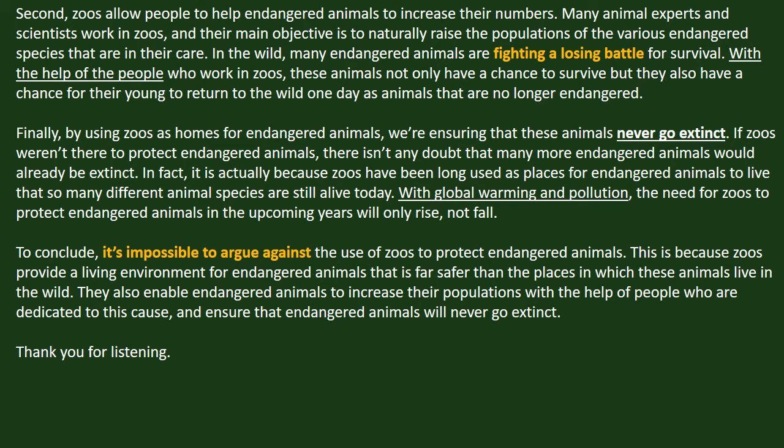Finally, by using zoos as homes for endangered animals, we are ensuring that these animals never go extinct. If zoos weren't there to protect endangered animals, there is no doubt that many more would already be extinct. In fact, it is actually because zoos have long been used as places for endangered animals to live that so many different animal species are still alive today. With global warming and pollution, the need for zoos to protect endangered animals in the upcoming years will only rise, not fall. To conclude, it's impossible to argue against the use of zoos to protect endangered animals, as zoos produce a living environment far safer than the wild, enable population growth with dedicated human support, and ensure these animals will never go extinct. Thank you for listening.